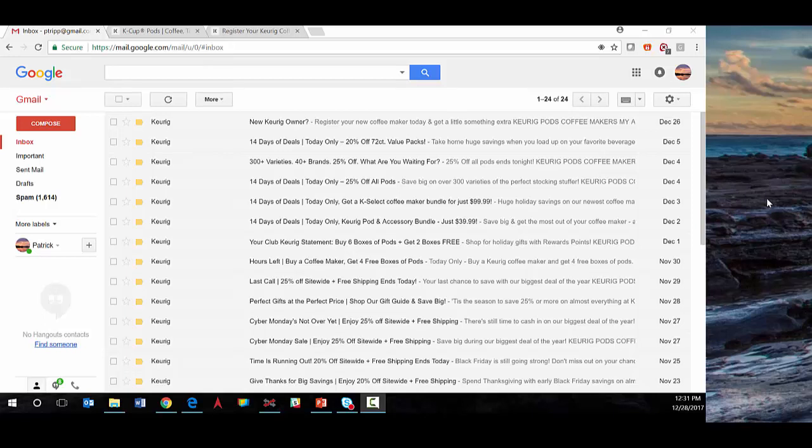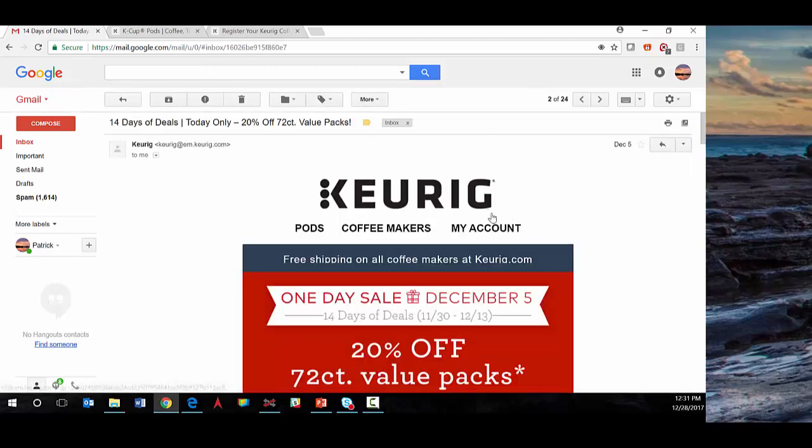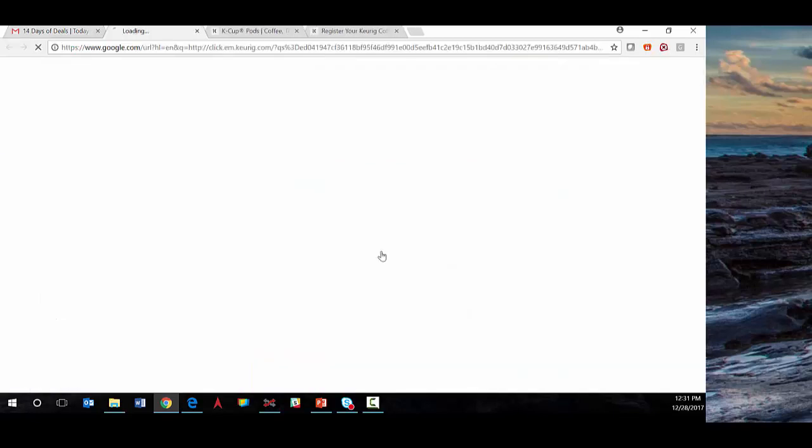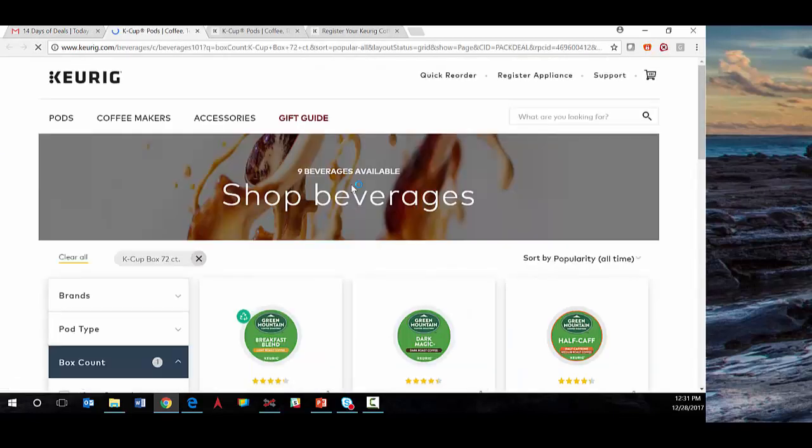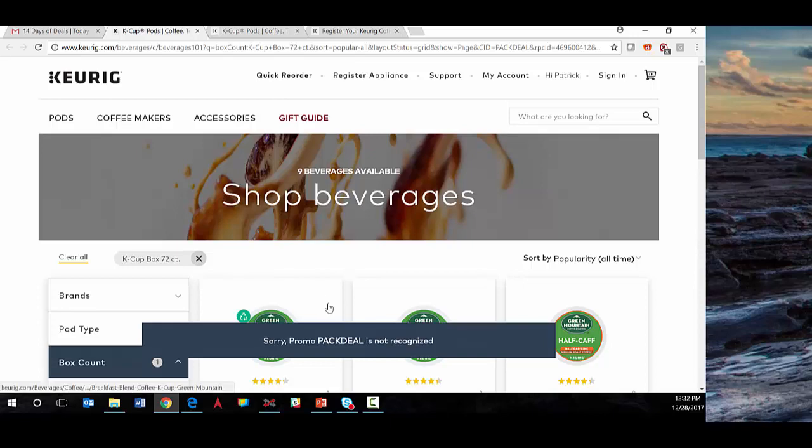We're going to start with an email received from Keurig regarding a holiday one-day sale, clicking through on that email to keurig.com. In this case